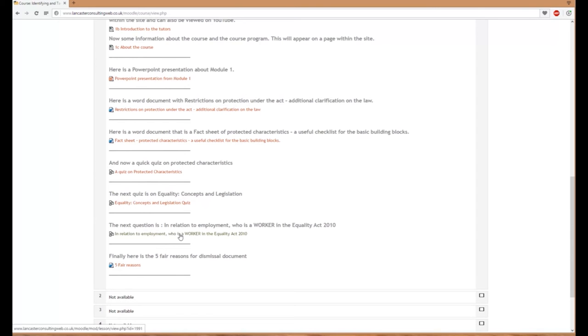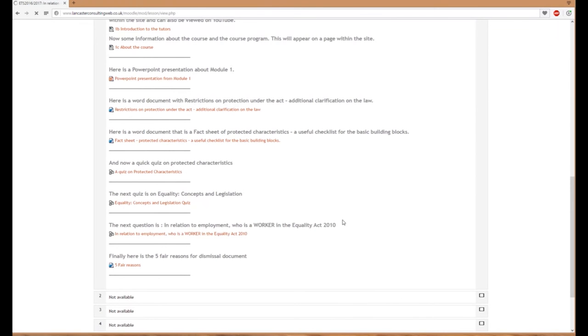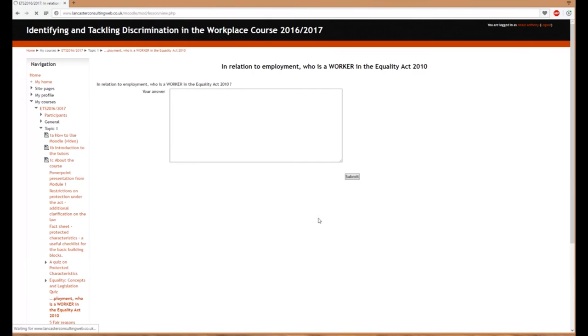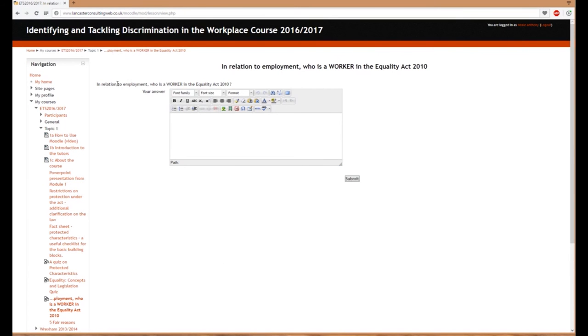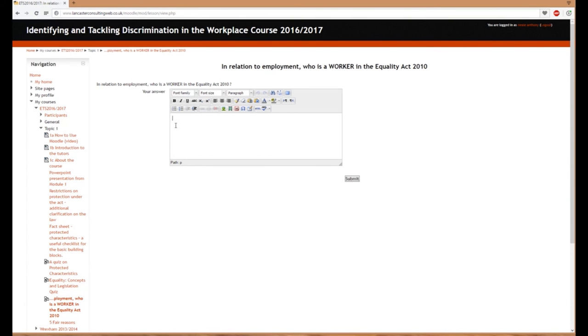This is a quiz asking: in relation to employment, who is a worker in the Equality Act 2010? You can see it says 'your answer' below. We're asking for examples of who's a worker in the Equality Act 2010. You put your text in there and click submit. After submitting, you'll see the ideal answers on another page.